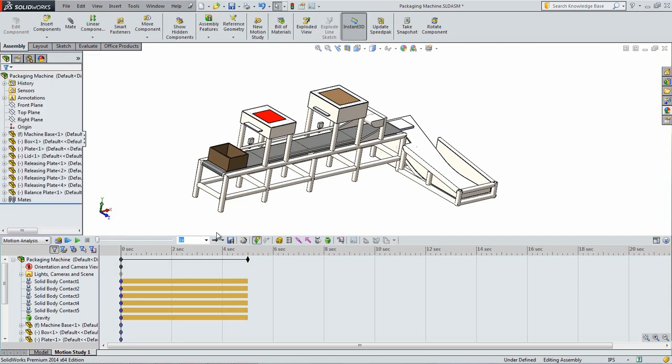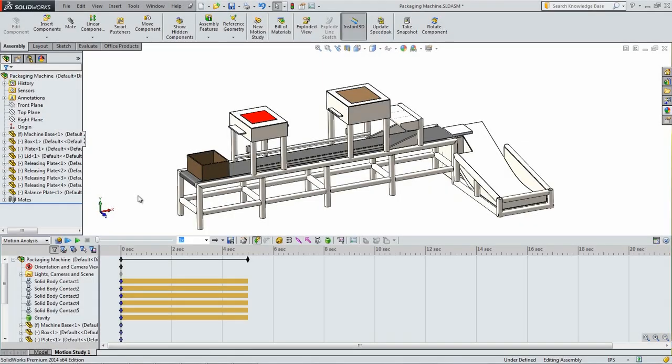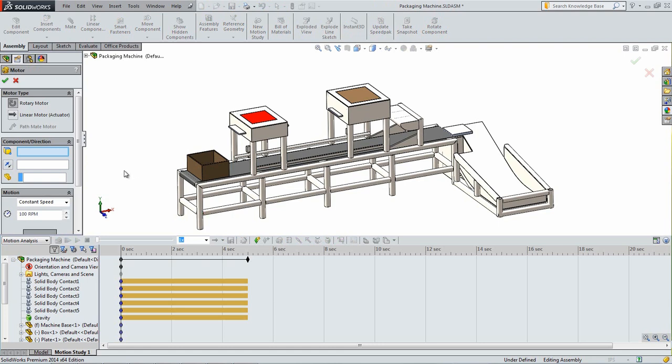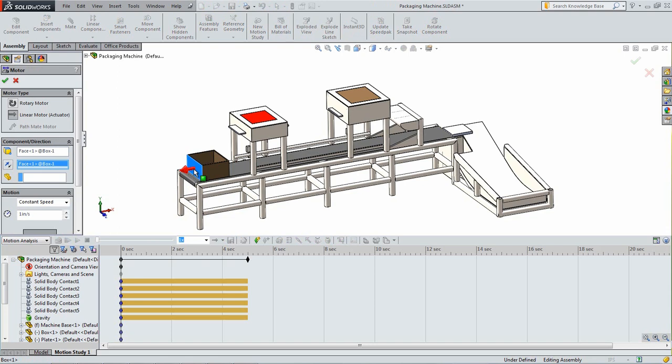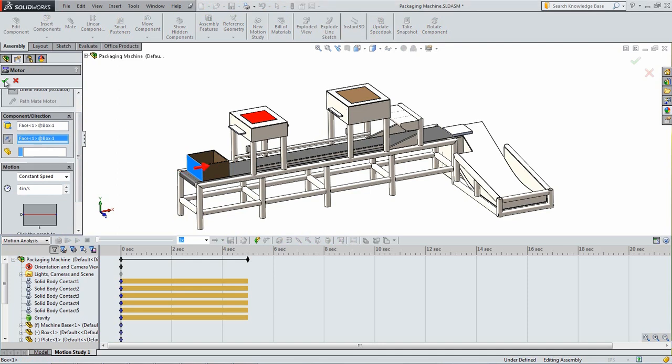We will now add a Linear Motor, also known as a Linear Actuator, to simulate the force of the conveyor belt on the box. Click the Motor icon. Select Linear Motor for the motor type. Select the face of the box nearest the end of the base as shown. Choose Constant Speed under the Motion heading and then set the speed to 4 inches per second. Click the Reverse Direction icon so that the arrow is pointed as illustrated. With that set, click OK.